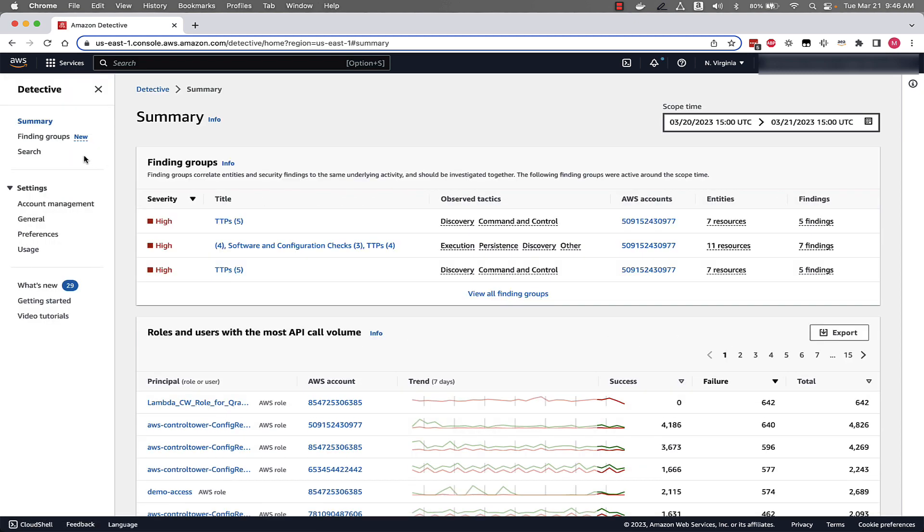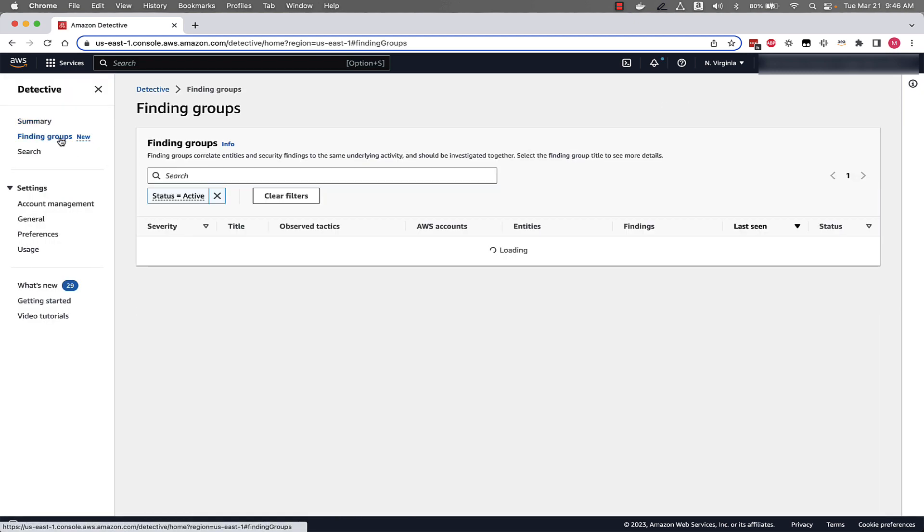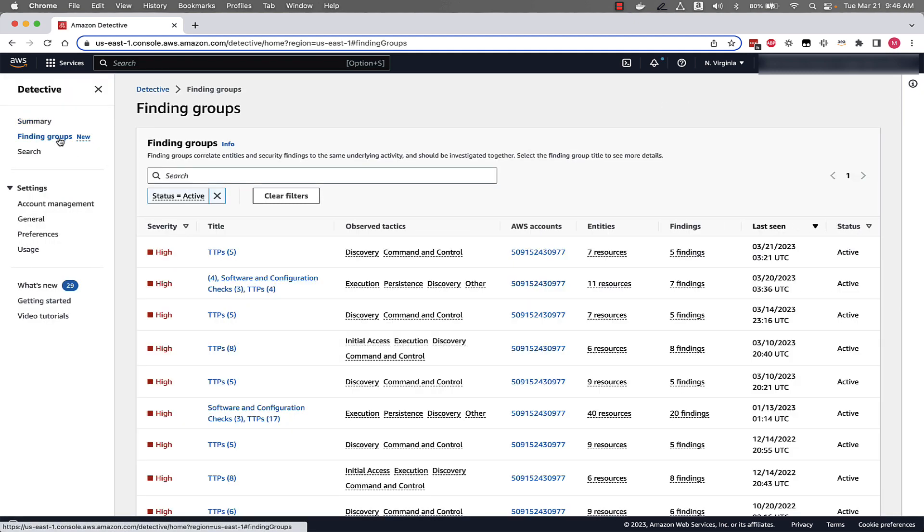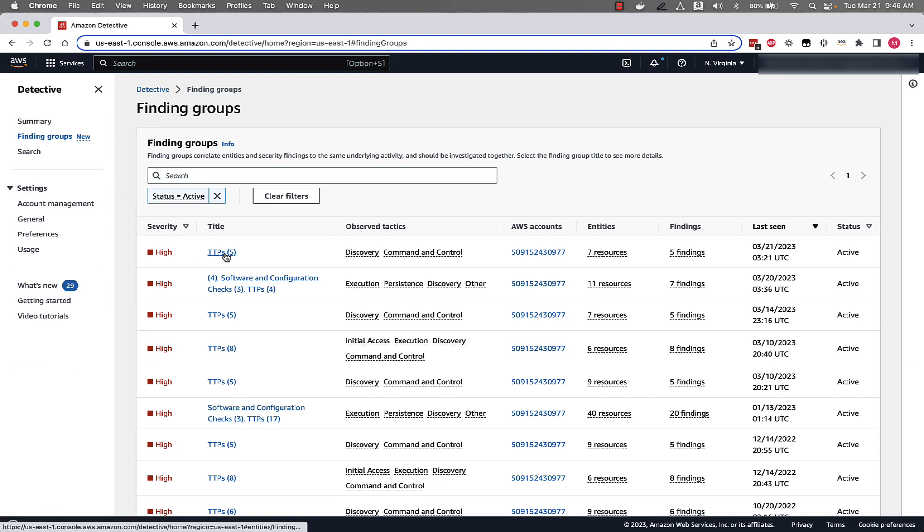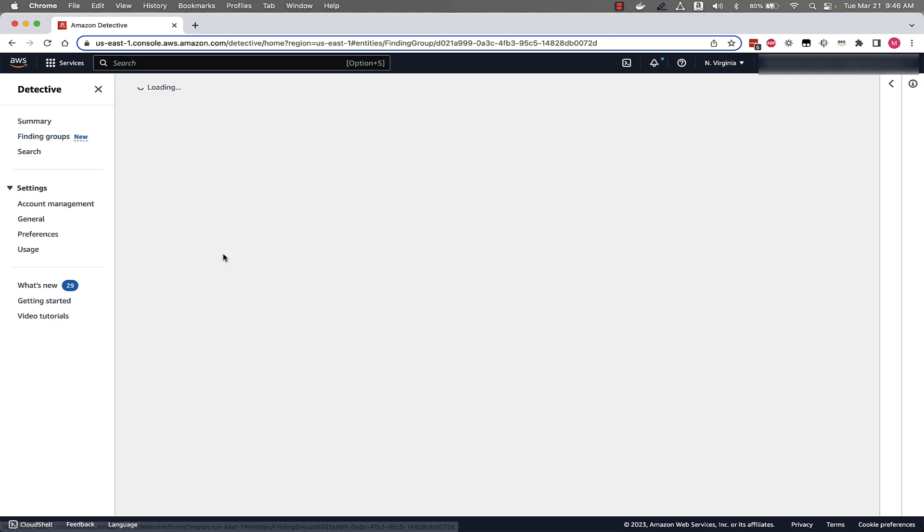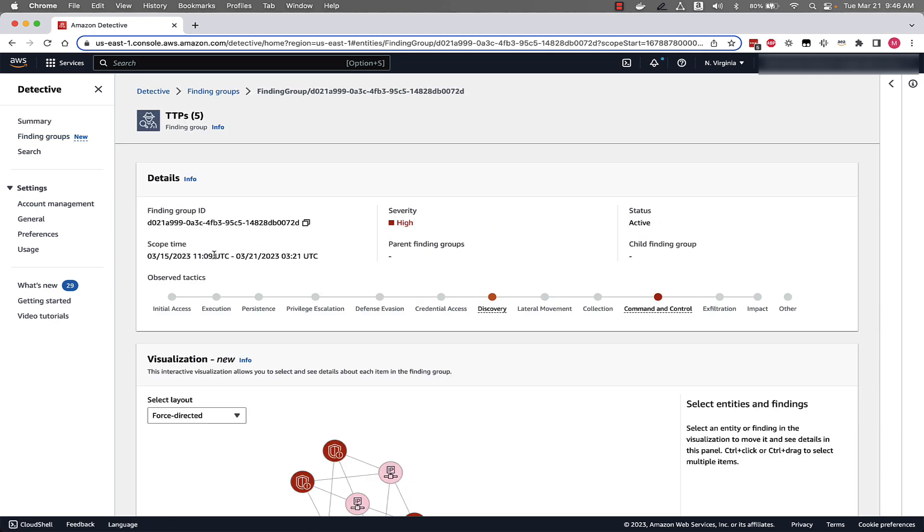Once we're in detective, we'll click on finding groups on the left side of the page and we can see all the active finding groups in our account. I'm going to click on the top finding group and now that we're looking at a finding group, we can see all the finding group details which brought these related security issues together and provide you with more context, such as the scope time of this activity, the observed tactics like discovery, command and control, the severity and status.